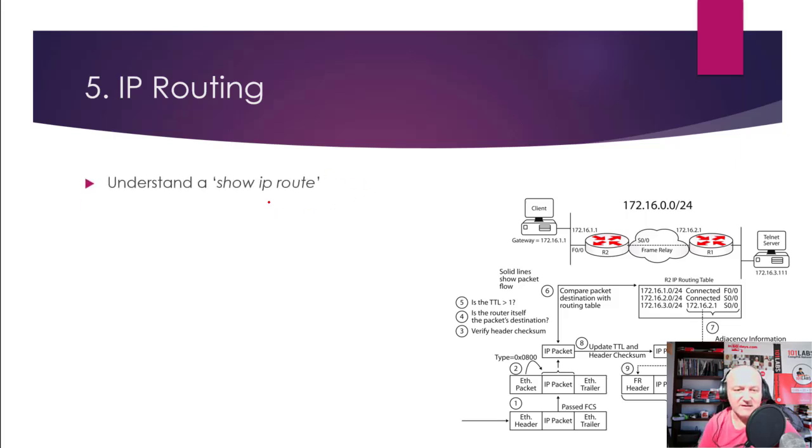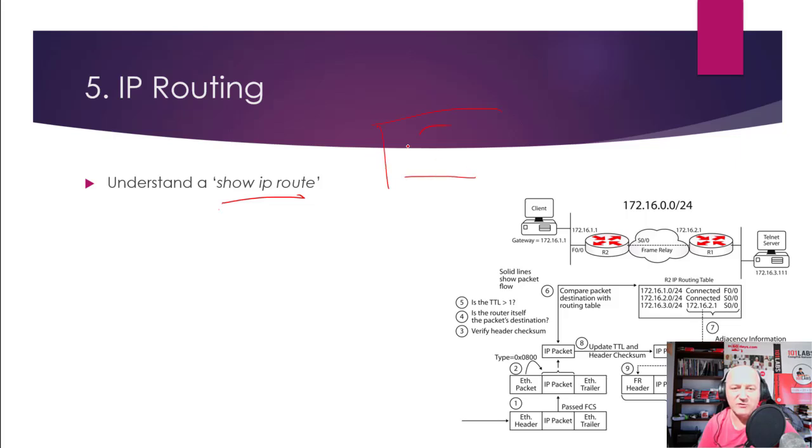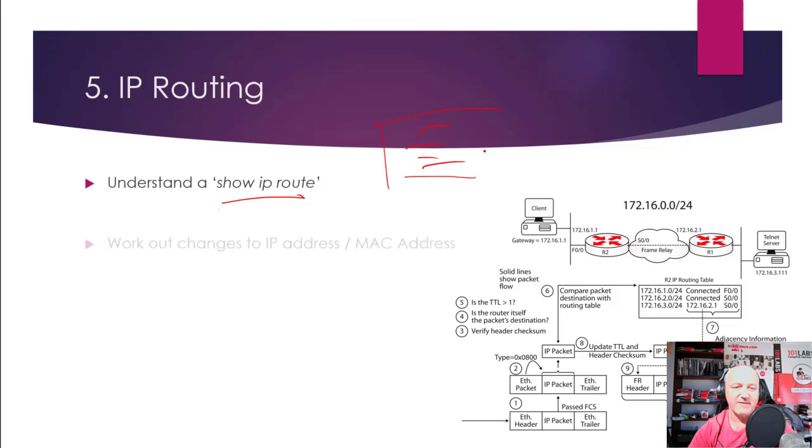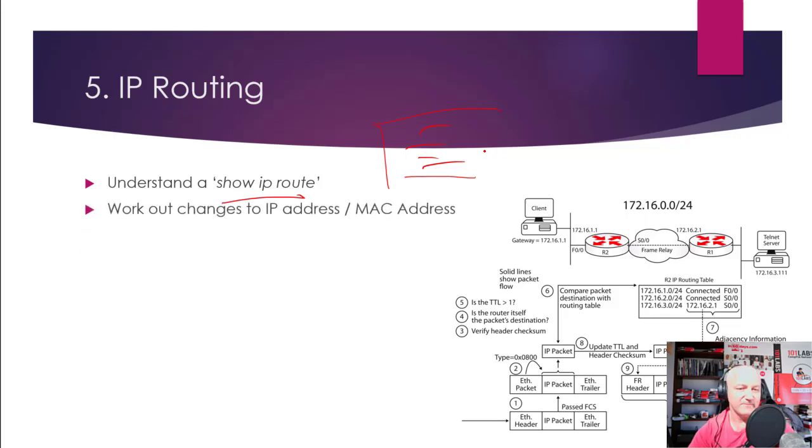IP routing—understand the show IP route command. So you would see an output, or have to put it on a router, and you would need to work out what the output actually means, all these lines, your administrative distance and the default gateway, that kind of thing.